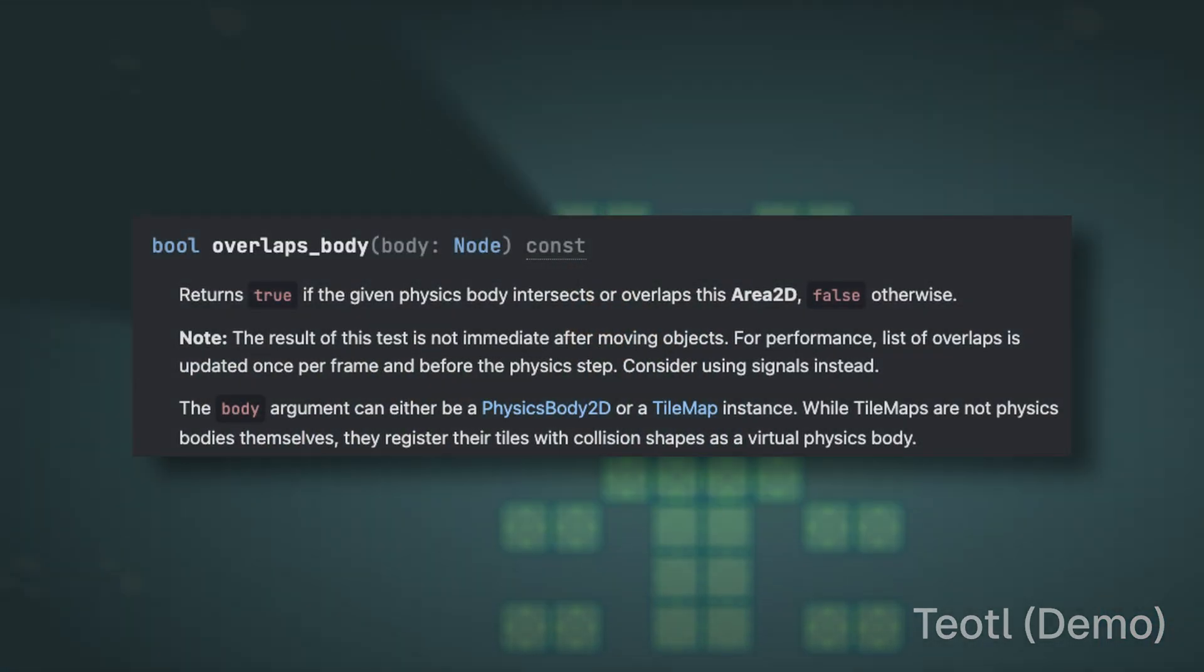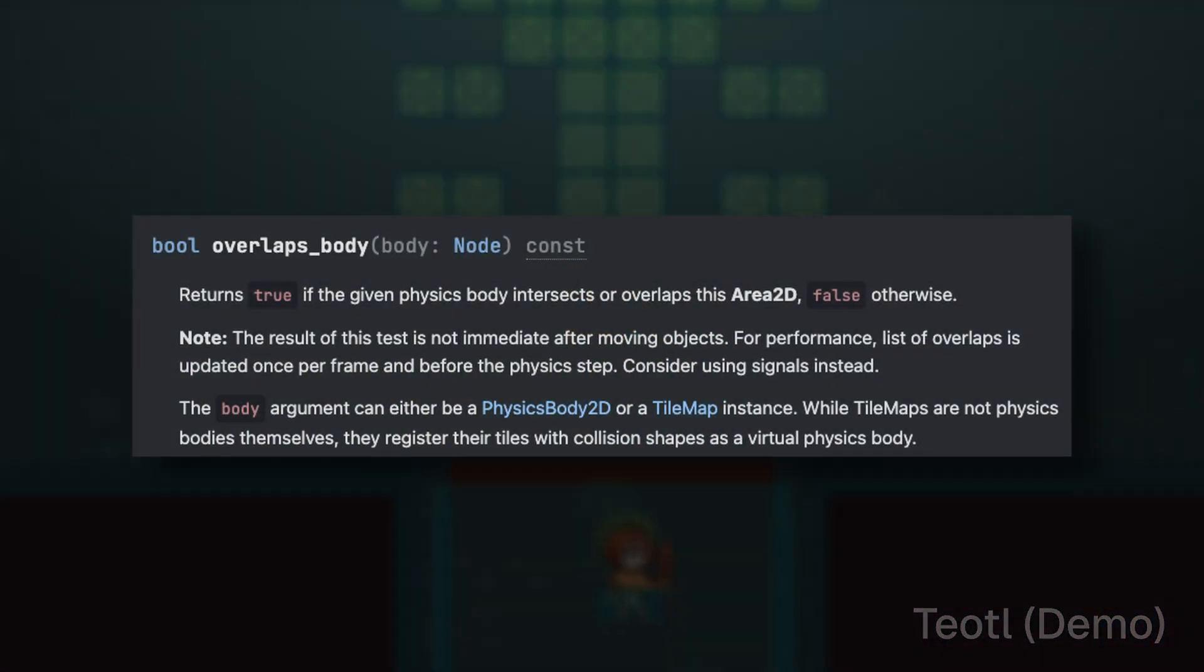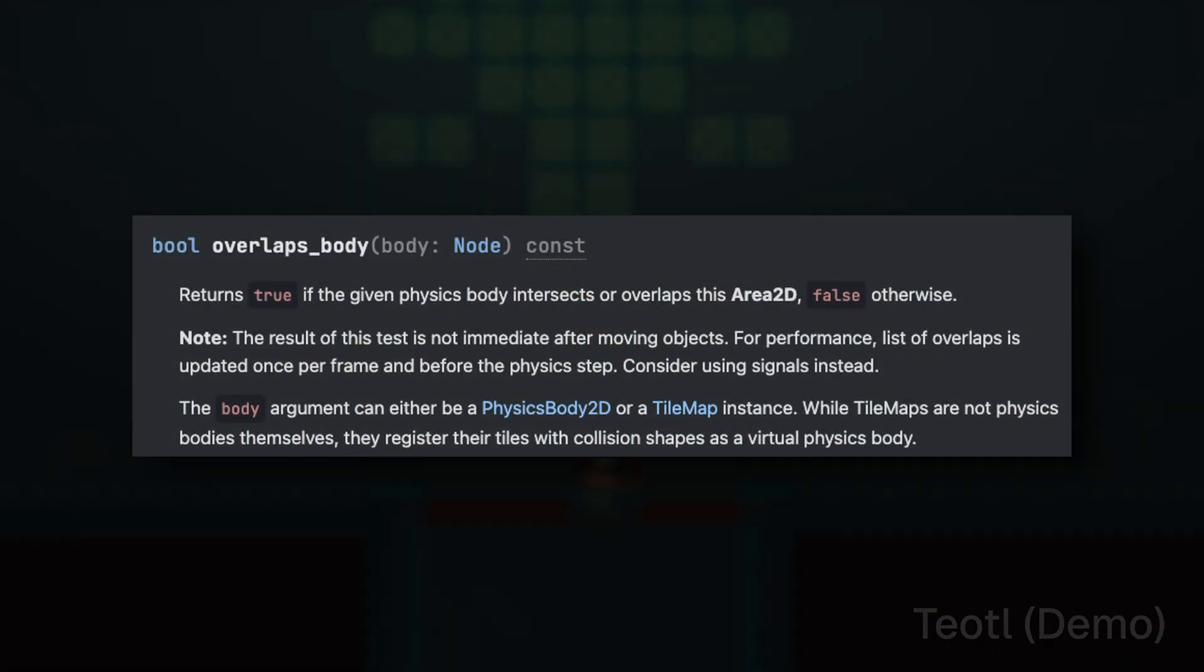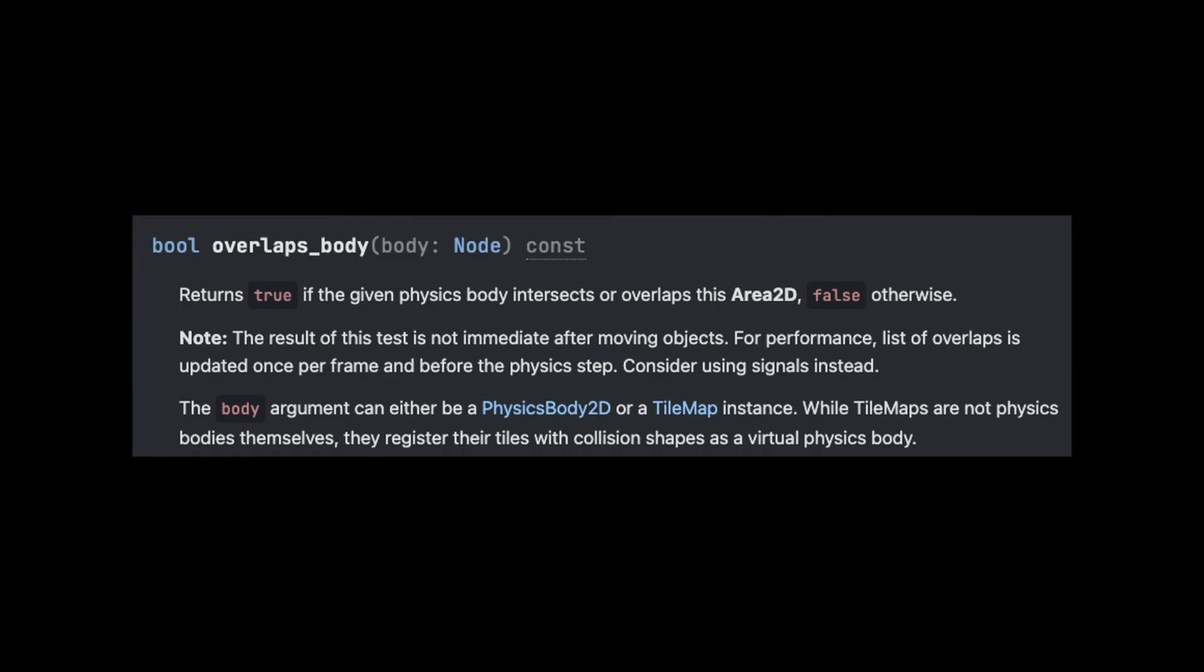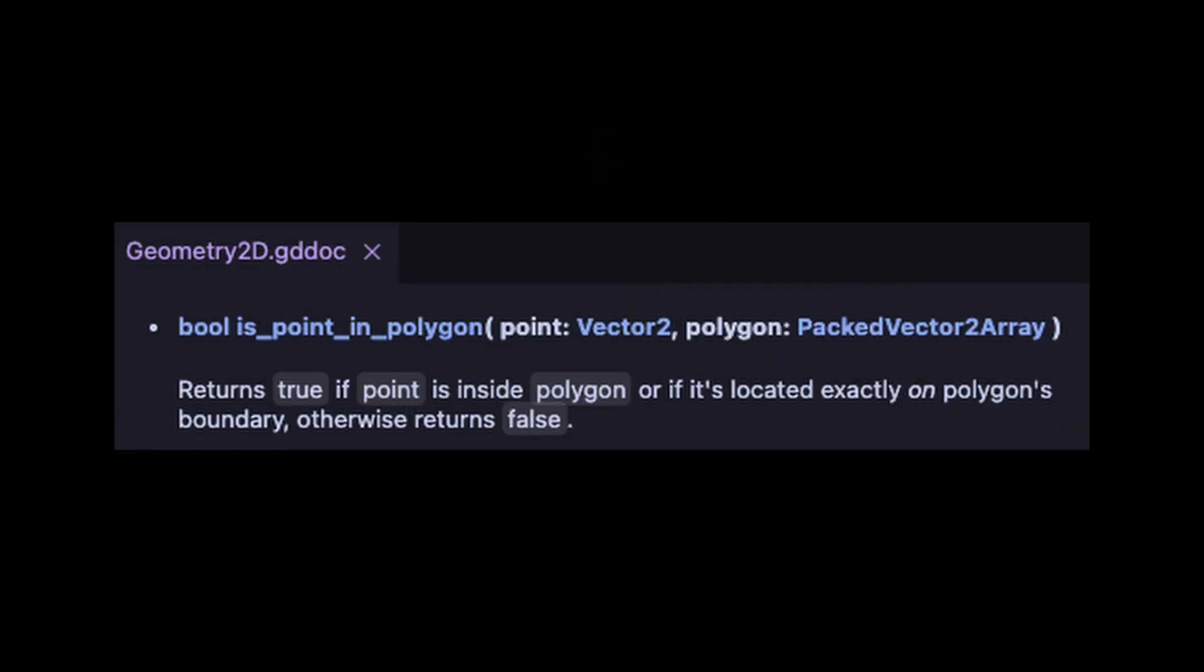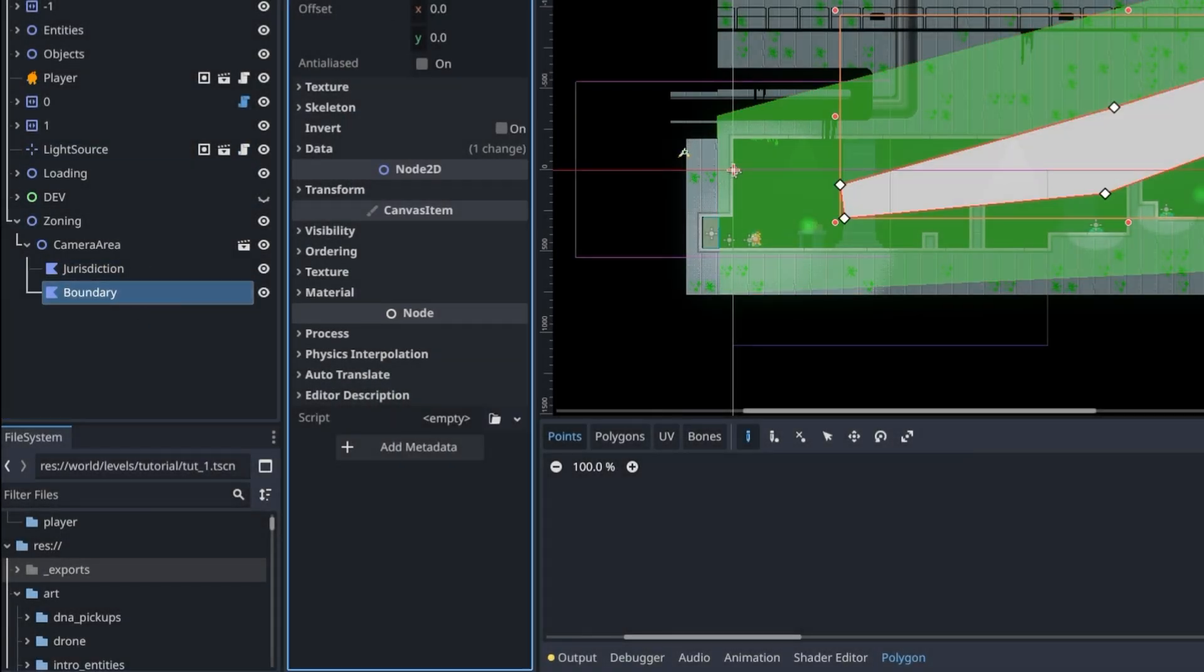To try and fix this, you could constantly check the overlapping bodies of the zones, but at that point you may as well just use the Godot geometry library and query a polygon instead. Plus, polygon 2D makes for a nice debug visual.